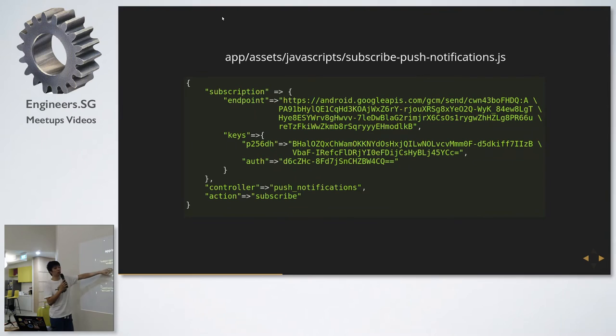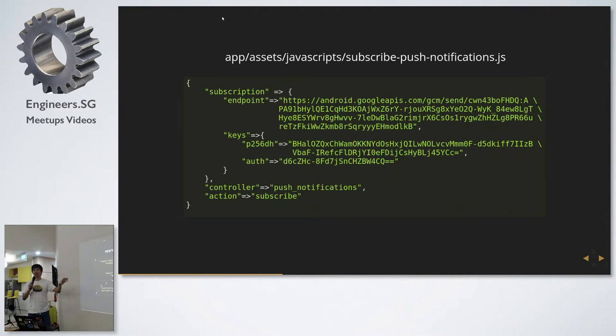Later this ID will be useful in terms of how we extract it to send push notifications out.